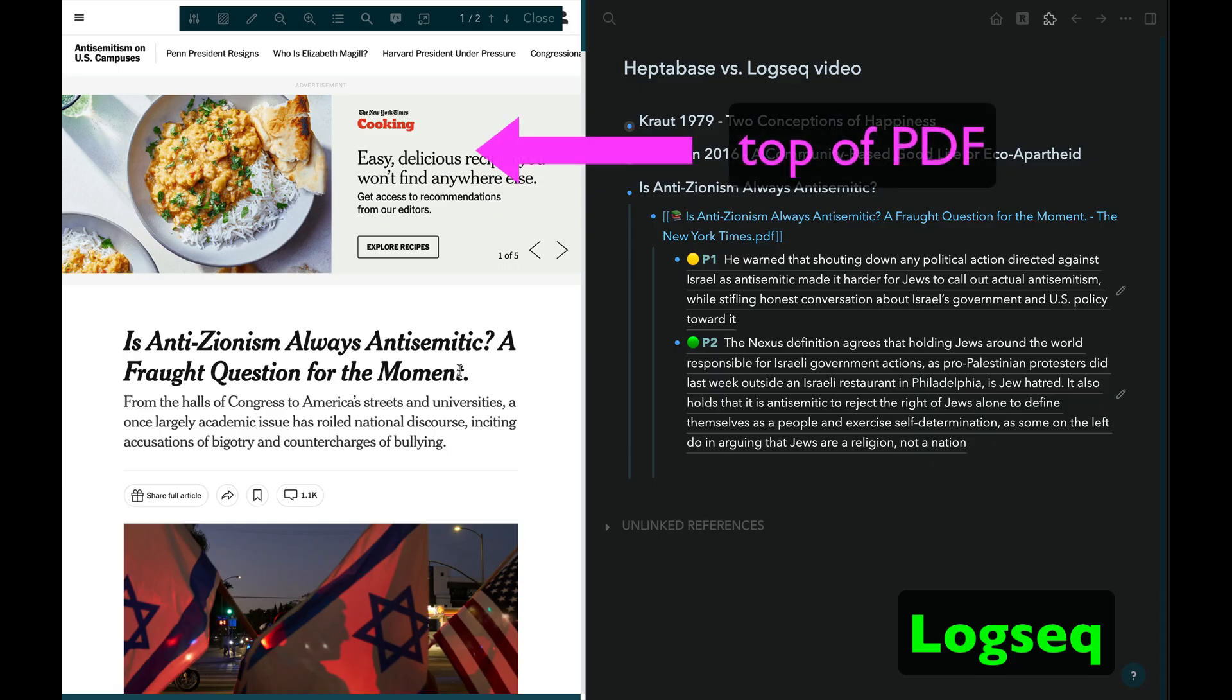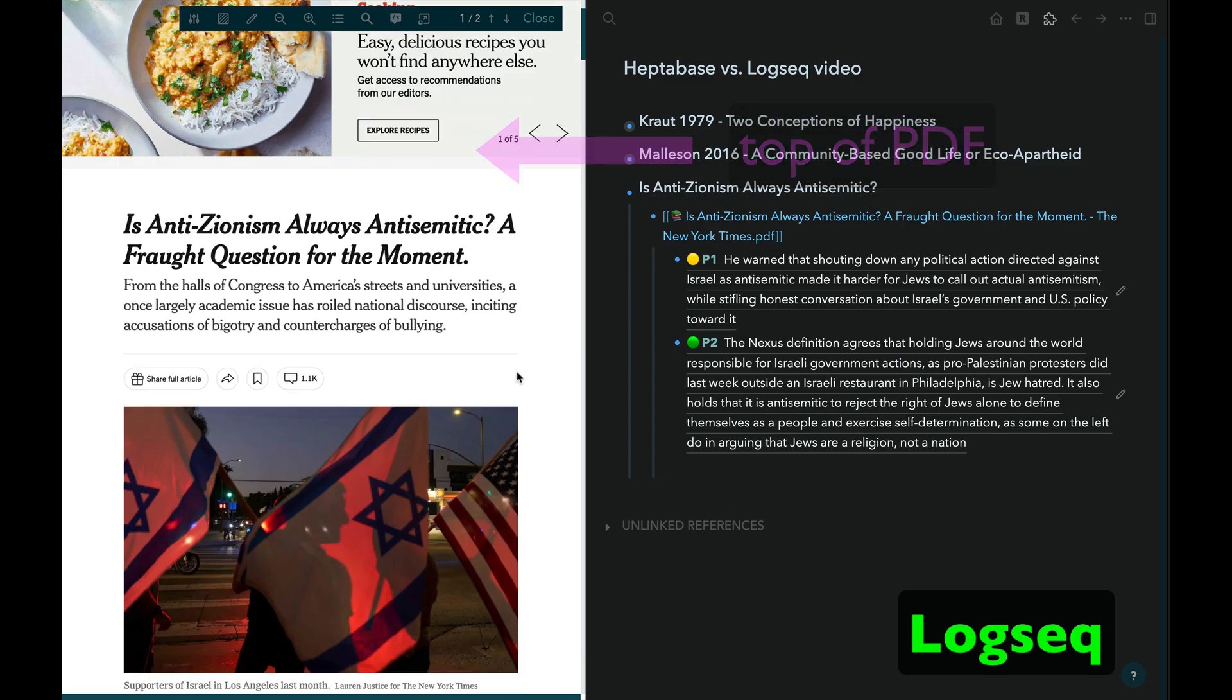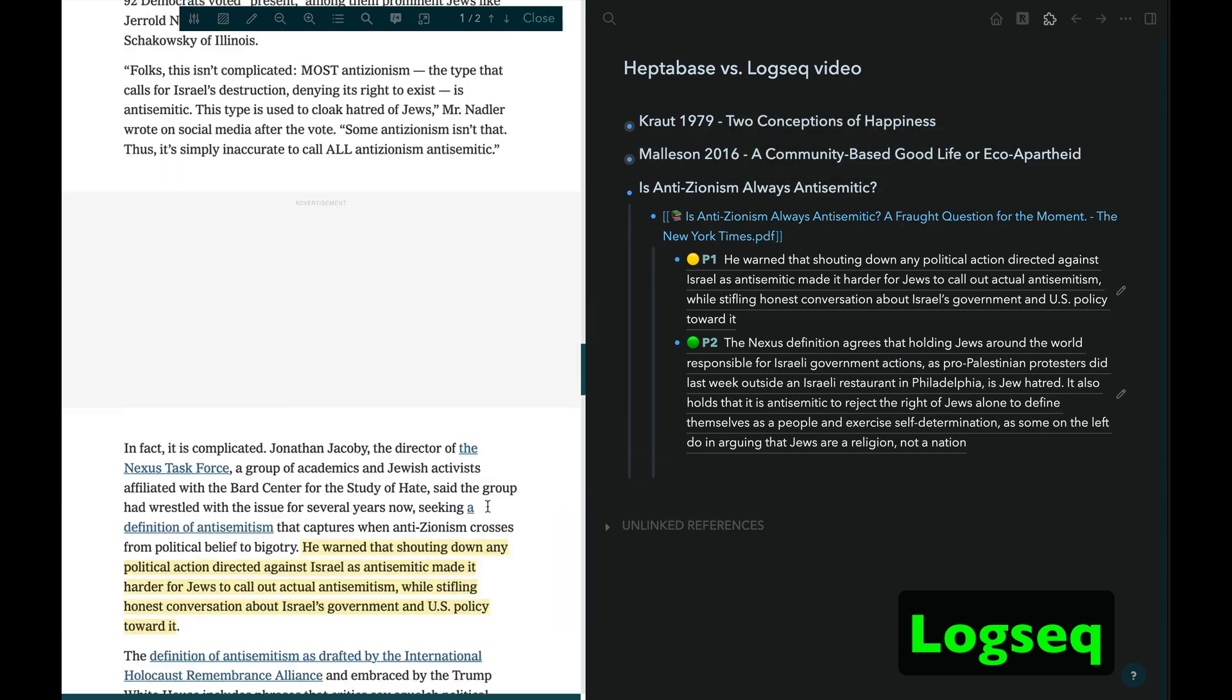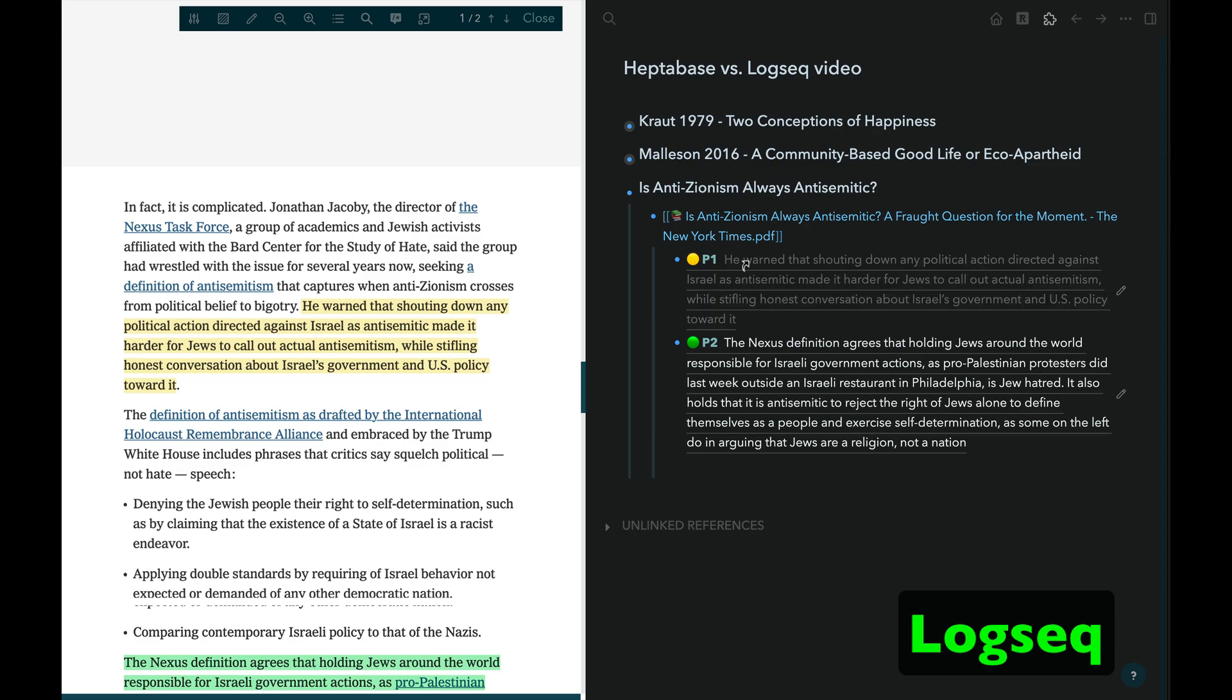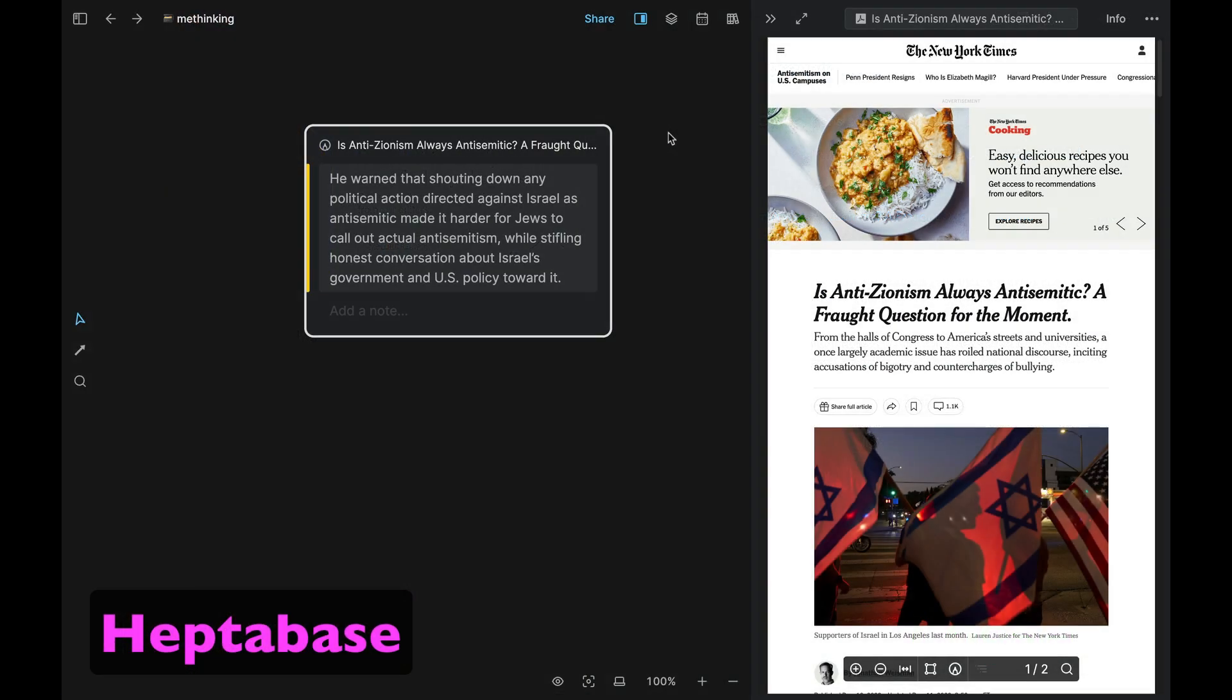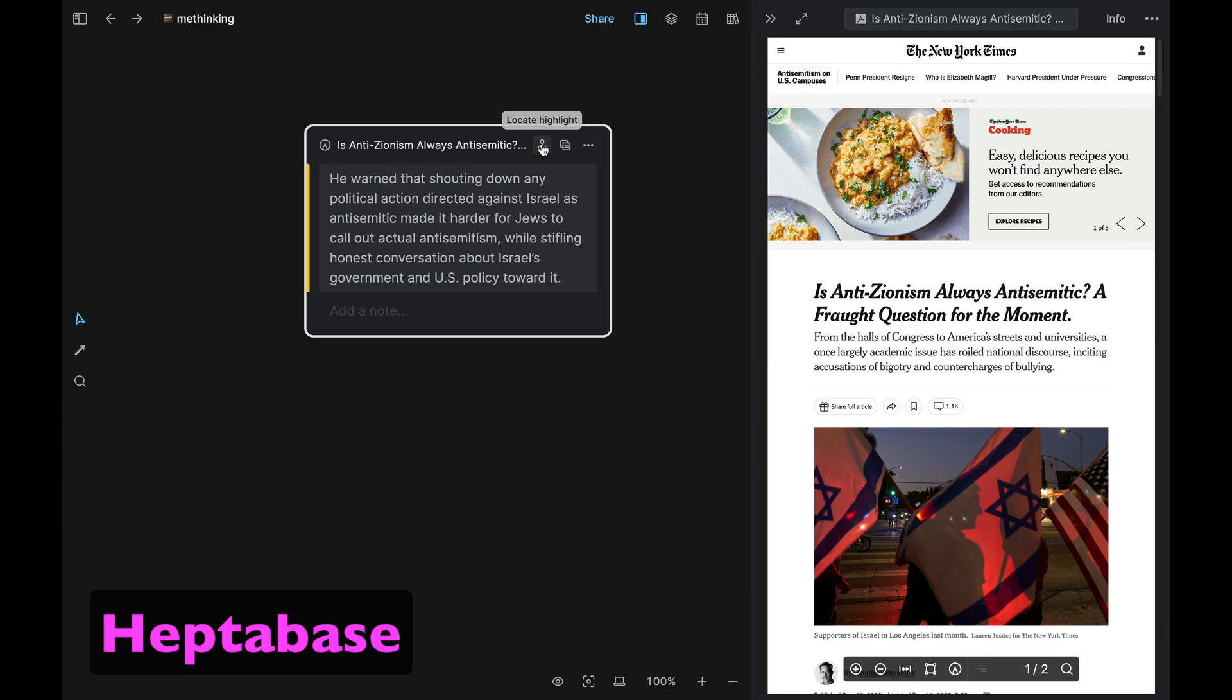Once you're on the relevant page of a PDF, it probably won't take you more than a second or two to locate the highlight you're looking for on that page. But maybe if you're reading, say, a web page that has been turned into a PDF and the resulting PDF consists of a single, very long page, then being taken to the precise location of a highlight could be pretty useful.